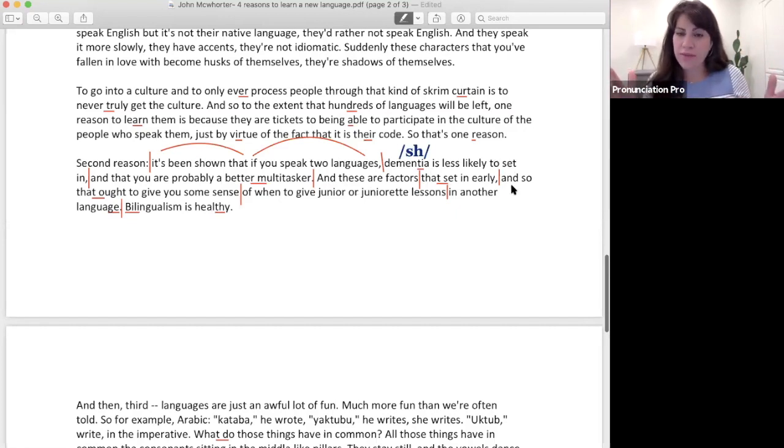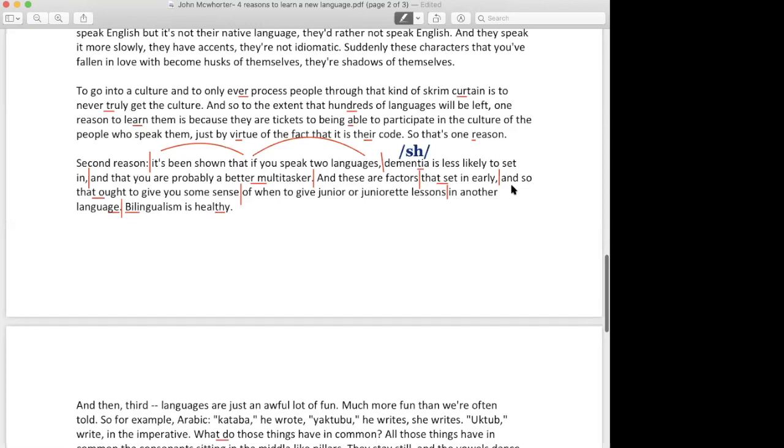Yeah, I understand that, but you're talking now about a pause and I was more talking like linking in sentences. Like if I had the sentence 'it's been shown that if you speak two languages.'